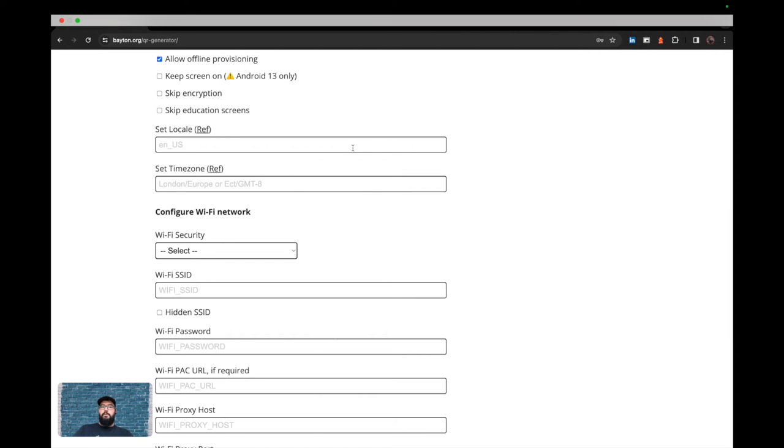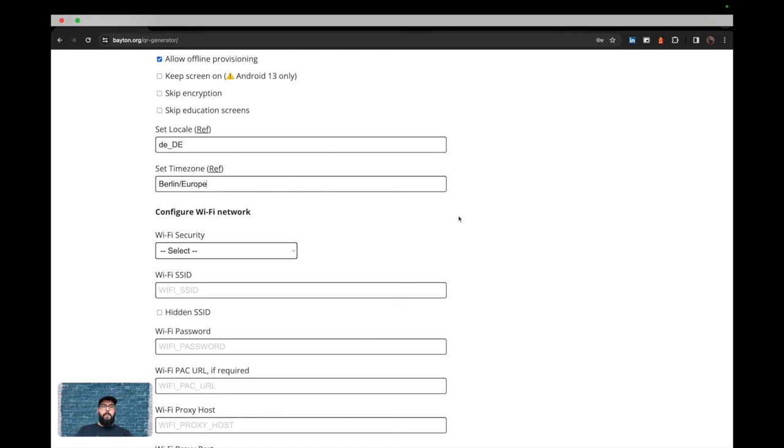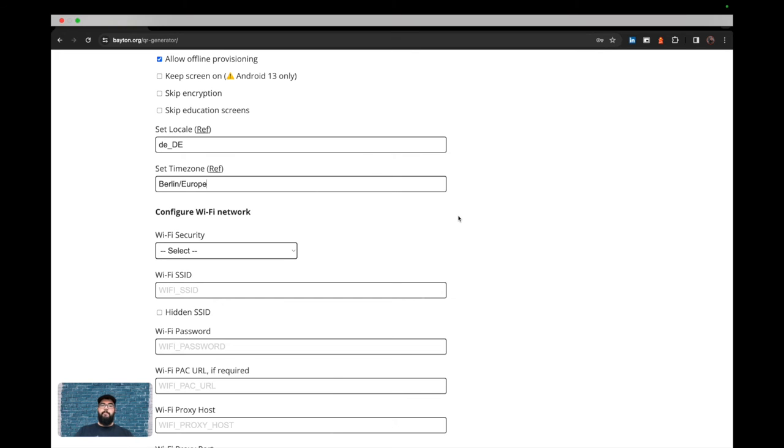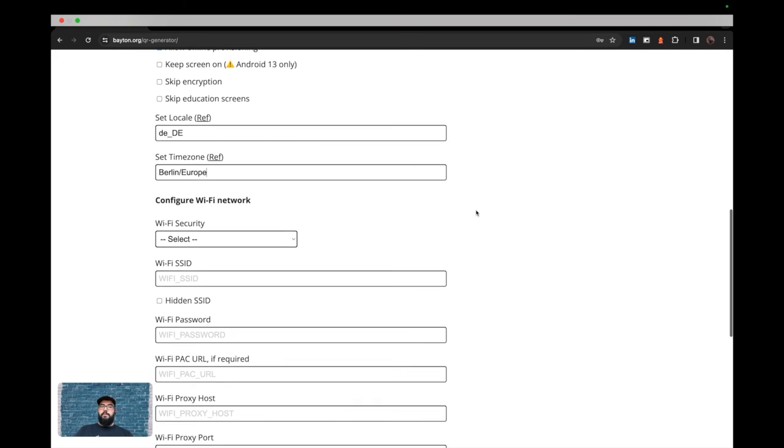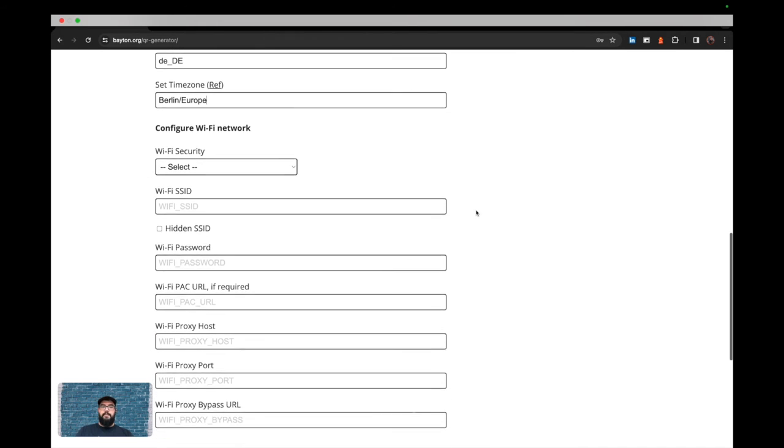Locale and time zone are useful if you're doing staging ahead of sending devices out to another region or location. So for example, I could set German as the locale and then put Berlin as the time zone. Now, as the devices provision and set themselves up, initially they'll be in whatever language they're configured to be in out of the box. But as the provisioning process goes on, it'll switch at some point to the set locale here as long as obviously the locale and time zones are valid.